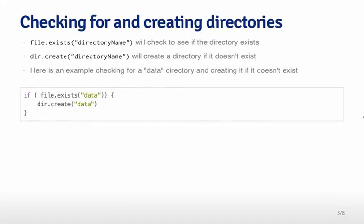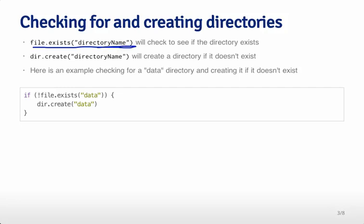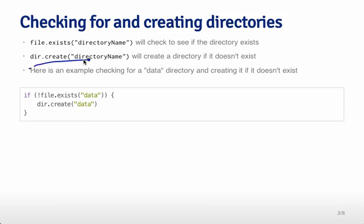One thing we might want to do before we collect data is to create a directory for that data to fall into. file.exists is a function in R. If you are in a directory and type file.exists directory name like this, it will look within that directory and see if there's a subdirectory called directory name. If it does exist, it will return true. If it doesn't exist, it will return false. dir.create will actually create a directory if it doesn't exist.